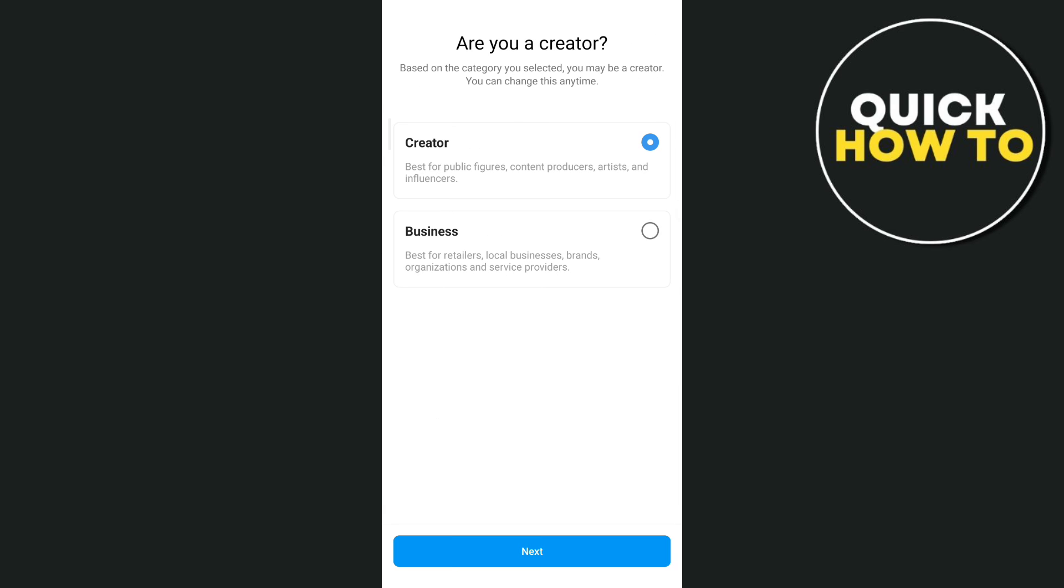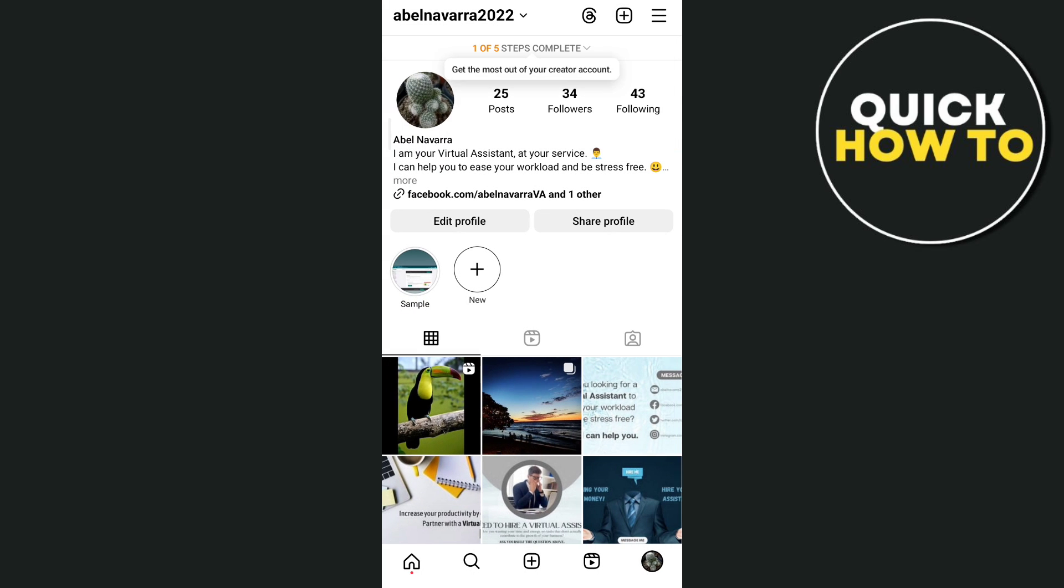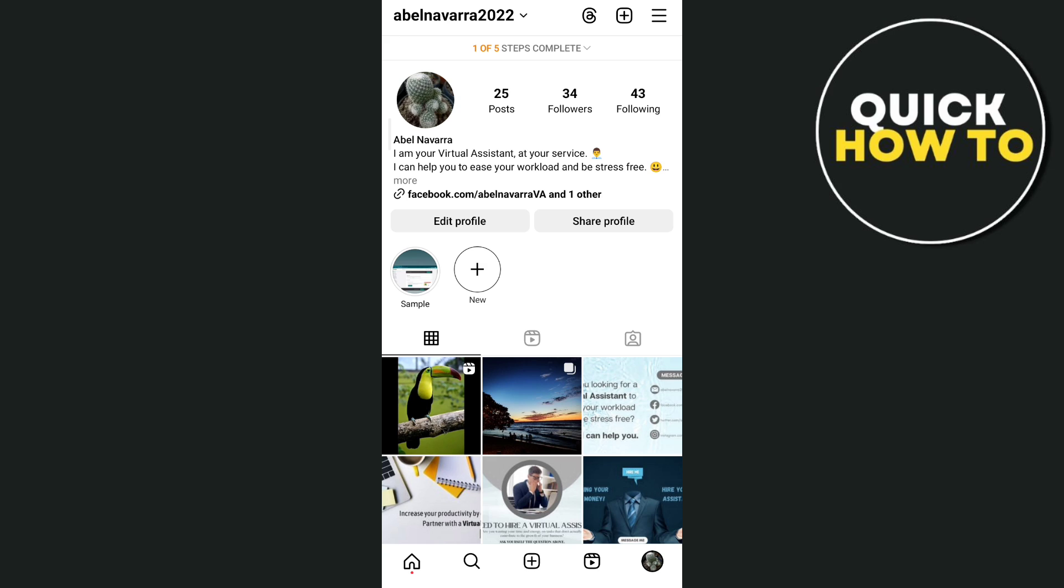Now once you've done that, tap on creator, then tap on next, and you'll find here your profile has changed to professional account. Then you can go back to your inbox and try to see if the broadcast channel has shown.